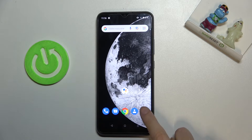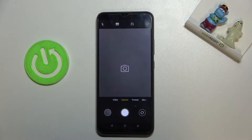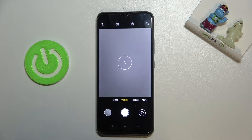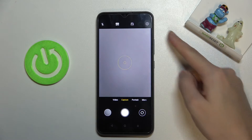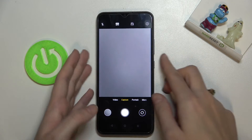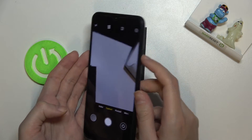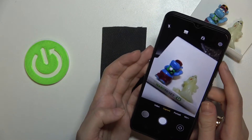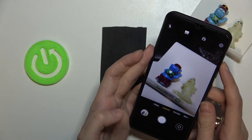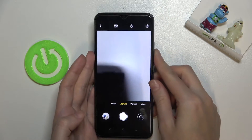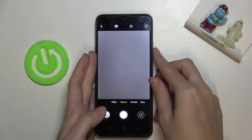Let's start by tapping on the camera button to open it. For now we are on standard capture mode. The volume buttons are on the right side, so let me try to use them to see how they work with the camera. As you can see, by tapping on them I can easily take a picture.